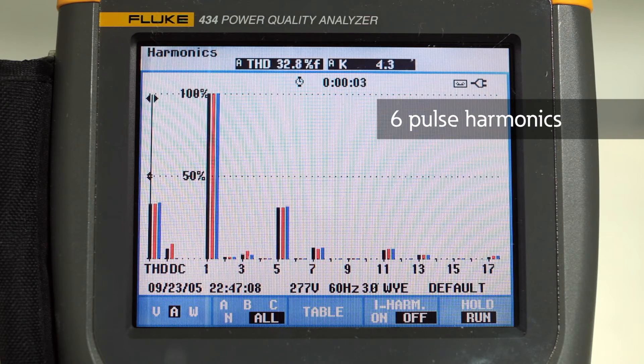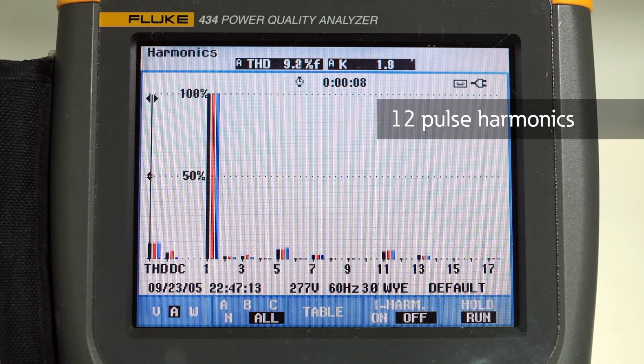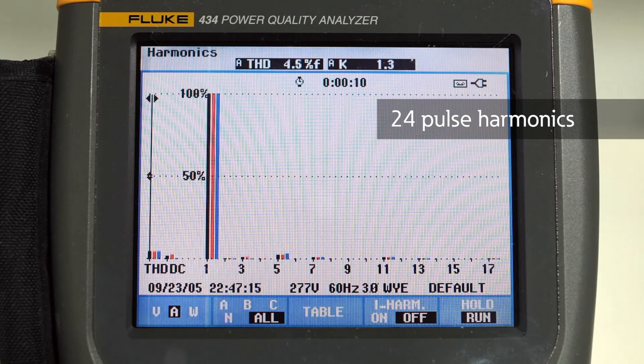These waveforms show the transition of a six-pulse system to a 12-pulse system to a 24-pulse system.